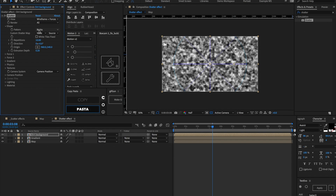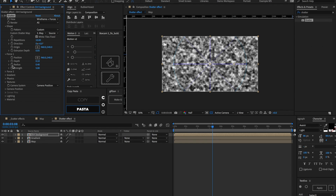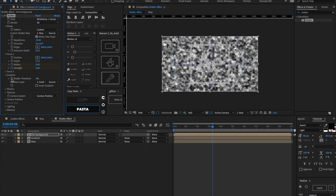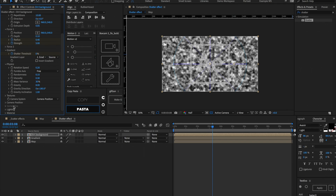Now let's look up our shatter effect and drag that onto our dirt background composition. Let's go inside of Shape, and inside of Pattern let's choose Custom and set the custom shatter map to be 'map'. Let's also make sure that White Tiles Fix is checked. We can leave Repetitions at 10. Inside of Force One, let's set a keyframe on Radius and Strength. Inside of Gradient, let's choose our gradient layer and add a keyframe to the Shatter Threshold as well. Inside of Physics, let's change the Viscosity to 0.3, set the Gravity to 8, and the Gravity Inclination to 1. And let's go inside of Material.